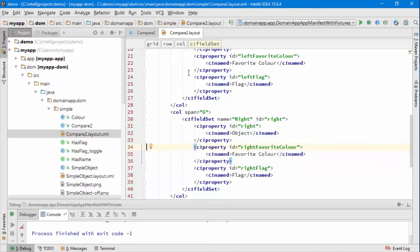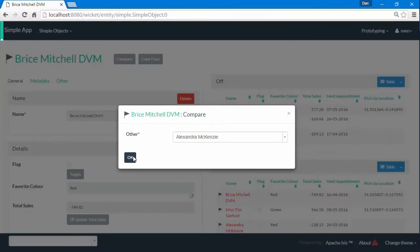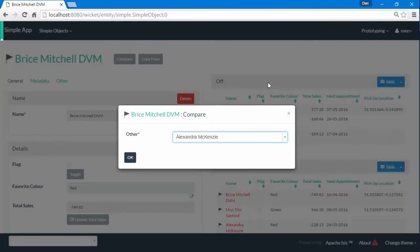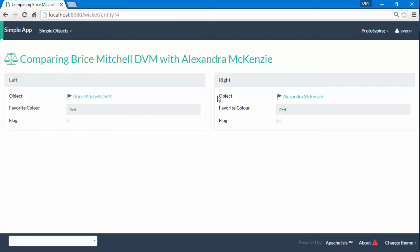Ok, I think that's the changes let's give that a go and with the application running let's compare two objects then and we can see we're now surfacing favourite colour and the flag for both sides with the labels all nicely named correctly. Ok,